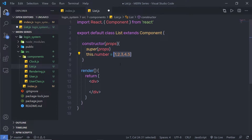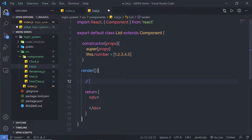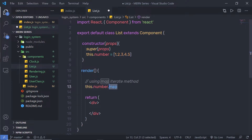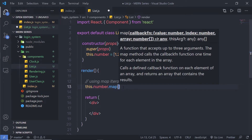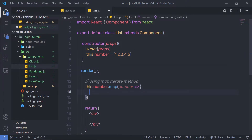I'm going to show you how to iterate this value. Inside the render method, I'm going to iterate over these values using `this.number.map`. I'll use the JavaScript `map` method, which is used to iterate over an array. Inside the parentheses of this map method, I'm going to pass a callback — an arrow function with `number` as the parameter.